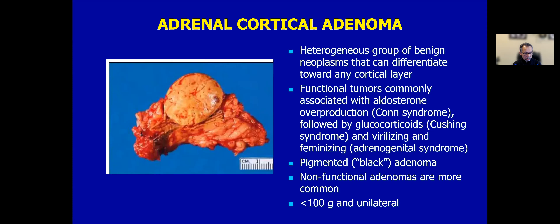For patients receiving spironolactone treatment, you may see spironolactone bodies, which are composed of eosinophilic laminated secretions — typically myelin-rich bodies. This is just an incidental finding; it has nothing to do with malignant potential. It is more often seen in Conn syndrome and patients being treated with this particular treatment.